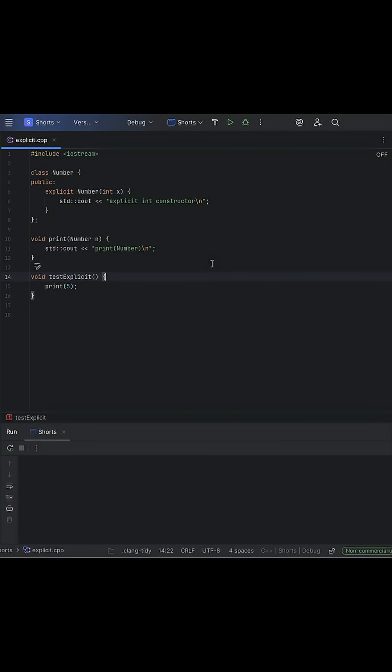In C++, constructors can sometimes do more than just build objects. They can implicitly convert values from one type to another. This can be useful, but it can also lead to confusing bugs or unexpected behavior.